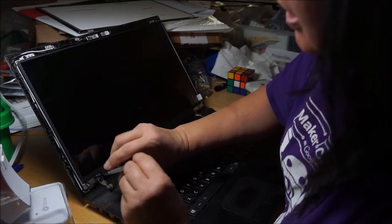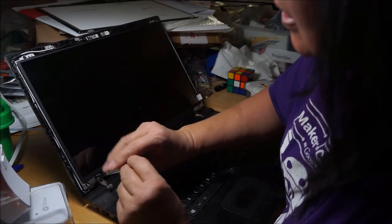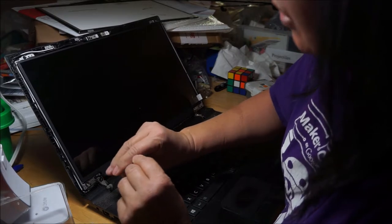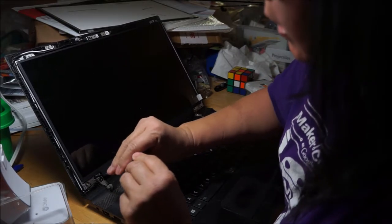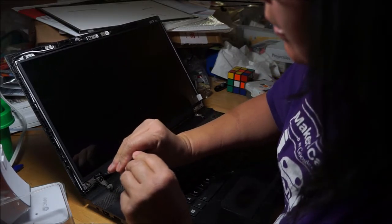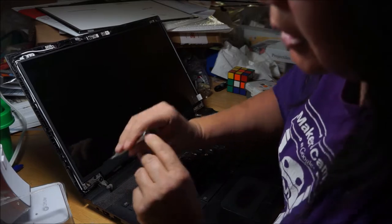Right so this screwdriver is also magnetic which is kind of cool. Okay good, okay good.